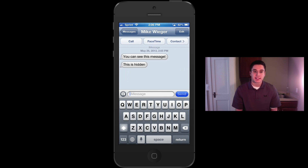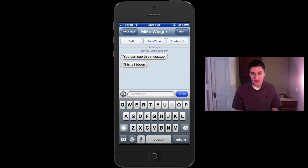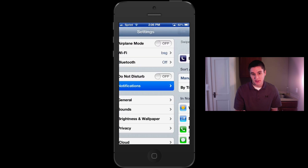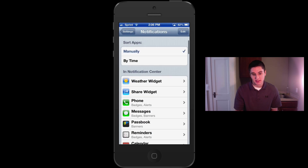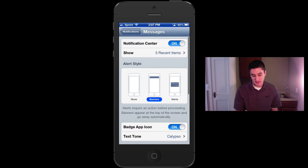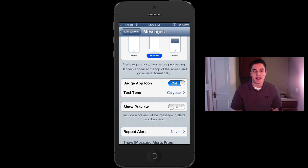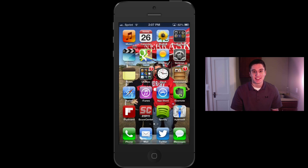So that was just one setting — it's kind of hidden. A lot of people try and go to the Messages settings, but it's actually in Notifications. To recap: go to Settings → Notifications → Messages → Show Preview, and toggle whether you want it on or off. It's just a great little security tip and a feature on the iPhone that a lot of people don't know how to set. I hope I helped you guys out today — have a great day.